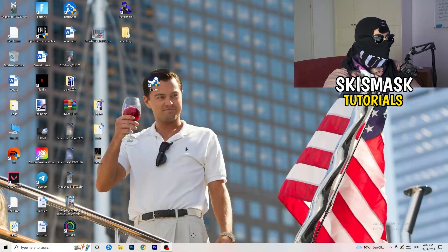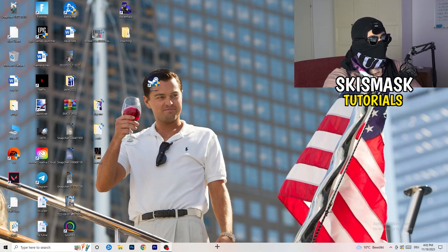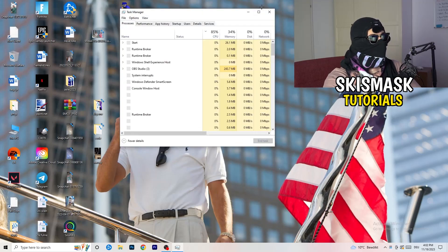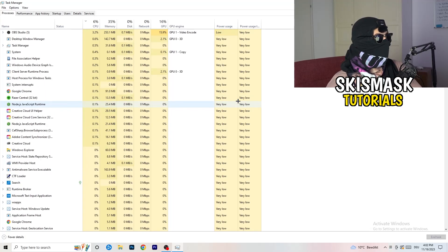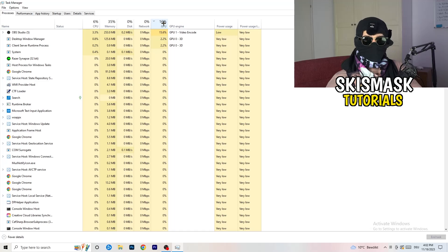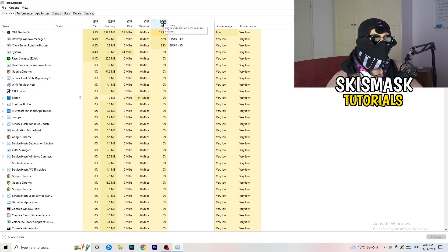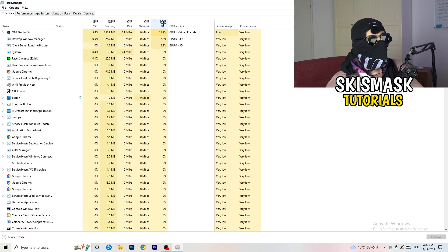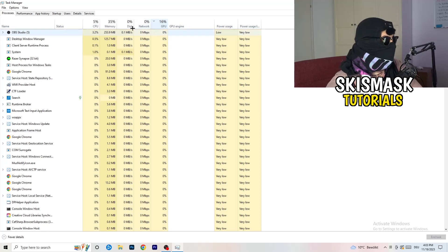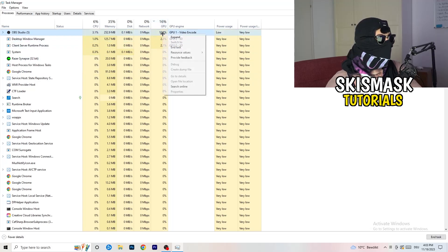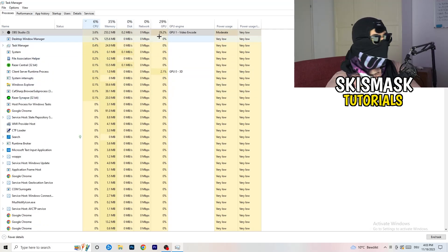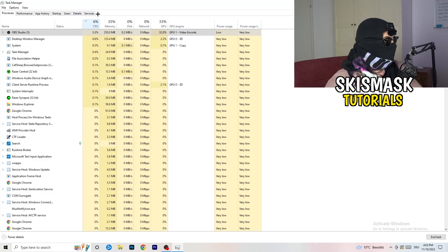Next, navigate to your taskbar, right-click it, and open Task Manager. Go to the Processes tab. Click on the GPU column to sort by GPU usage, and end every task in the background that is using too much GPU and that you don't need — right-click it and click 'End Task'. Once finished with GPU, do the same thing sorted by CPU usage.